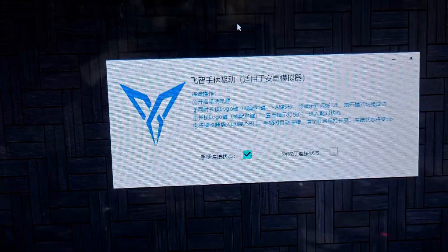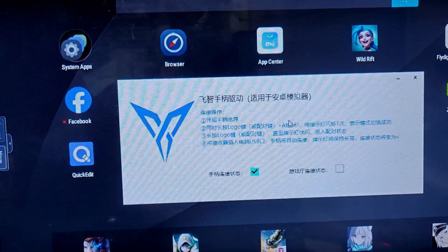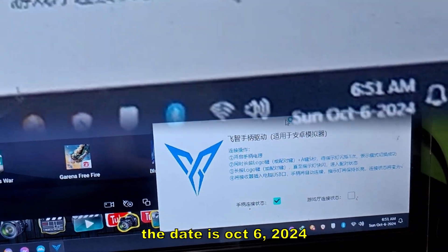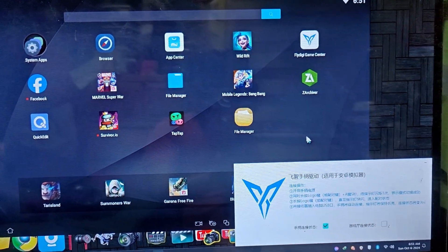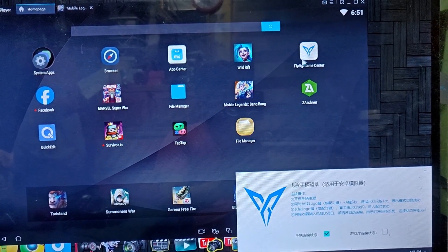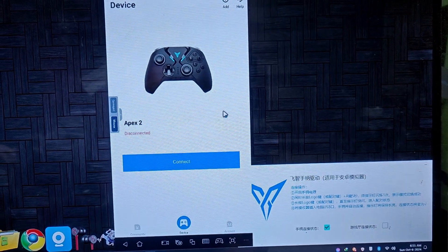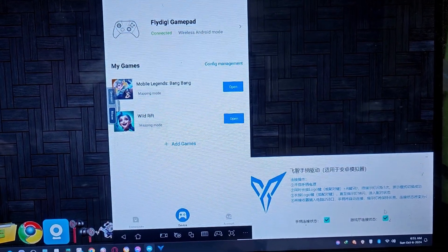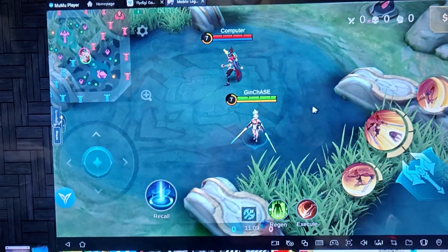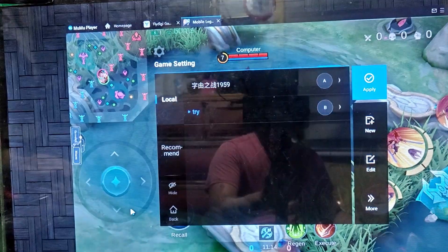Let's open our Moomoo Player. Open the FlyDG app. If it's successfully connected, you'll see the checkbox here. Once you open it, there you go — you'll now see the FlyDG app.